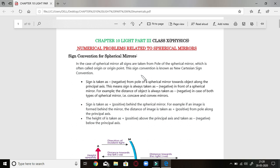Good evening students. Today we will deal with part 3 of chapter Light Physics, and we will deal with numerical problems related to spherical mirrors. Earlier I have given you information about characteristics of plane and spherical mirrors, along with ray diagram formation in spherical mirrors. Please share and subscribe to my channel and spread this knowledge to others.